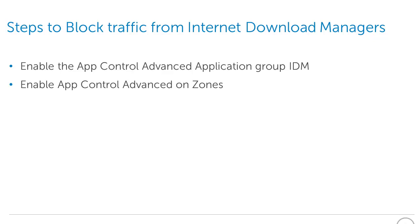The steps to block traffic from Internet Download Managers are: Enable the App Control Advanced Application Group, and Enable App Control Advanced on Zones.